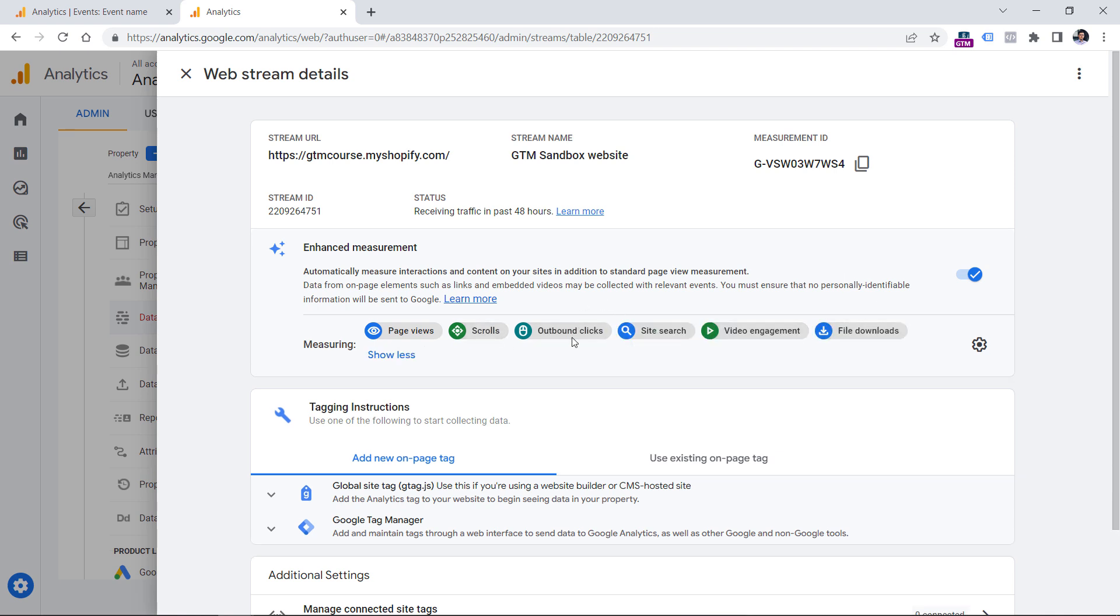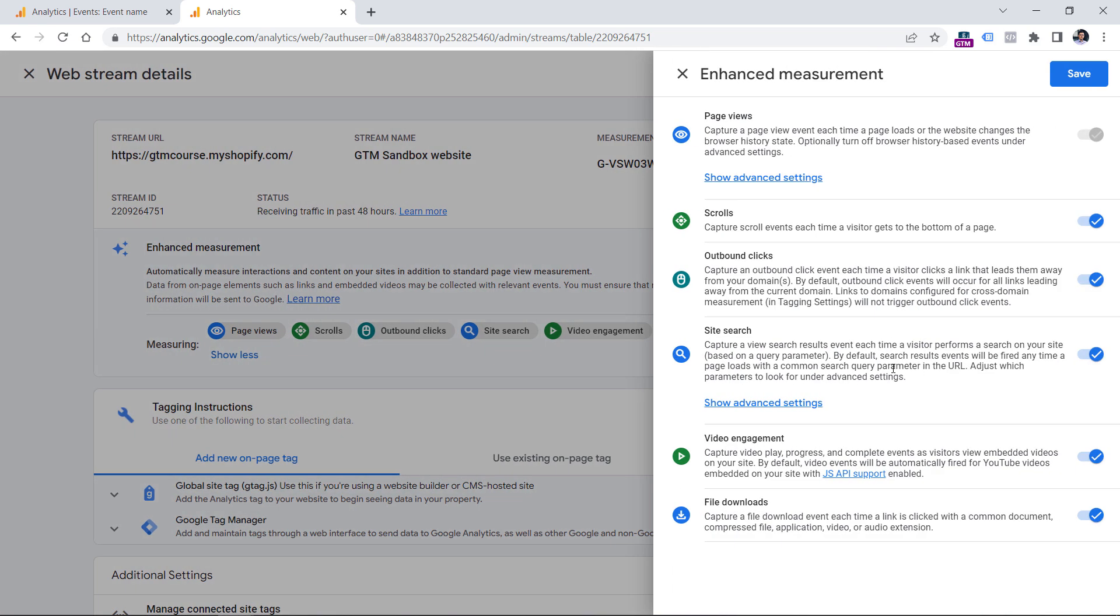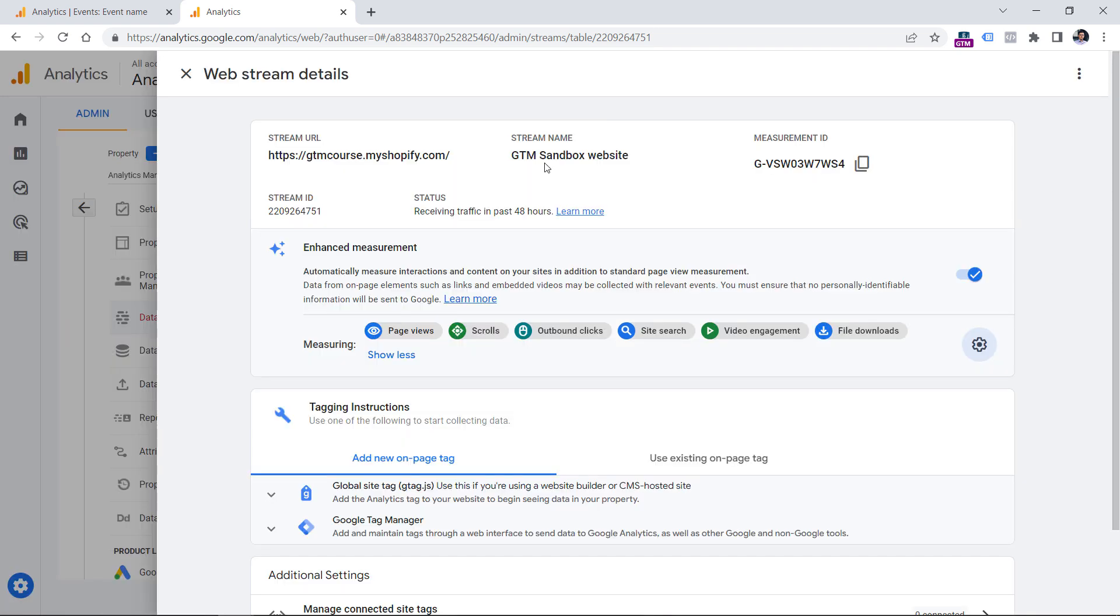In this video, we're focusing on outbound clicks. And if you don't see it right here, you should click on this gear icon and then enable it here and then click Save. After this is done, then Google Analytics will start tracking clicks when a visitor clicks on a particular link that redirects a visitor to another website. Those links are also known as outbound links.